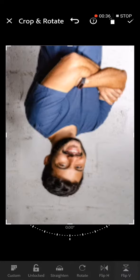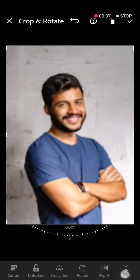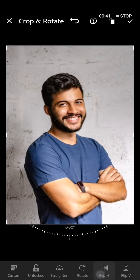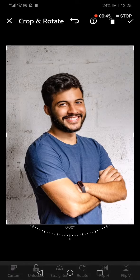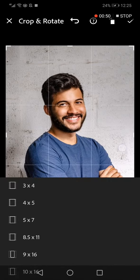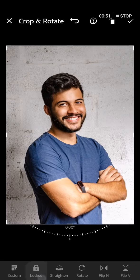You also have Flip Vertical if you want, and Flip Horizontal if you want. If this video was helpful, please don't forget to like and subscribe. Thank you so much for watching this video until the end — see you later!